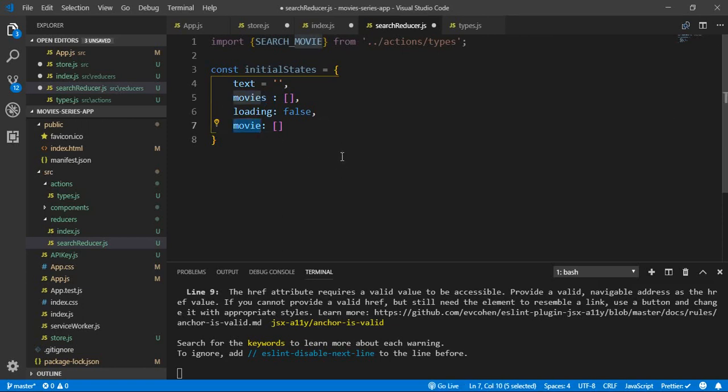For the 'movie' state, when we display a single movie we need to get that information from the API, so we set the movie state to that single movie value coming from the API. Now let's create a function that will switch between action types — checking the action type for each action and, depending on the type, setting the state with the action payload data.